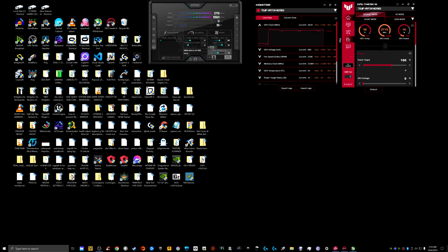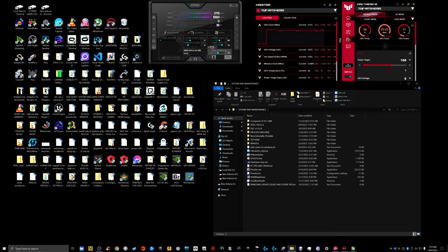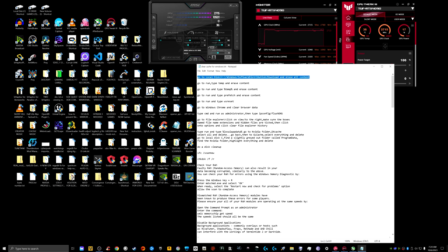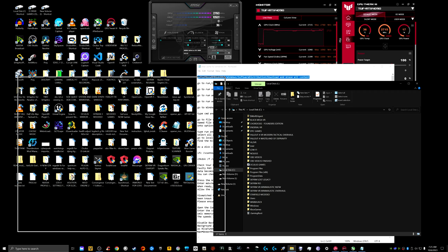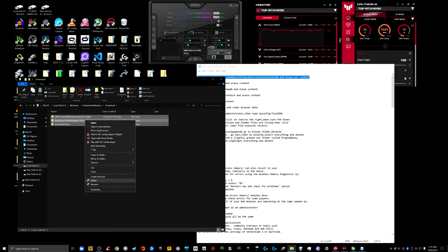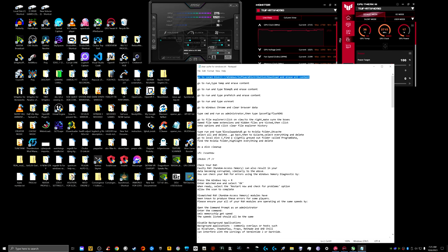If you want to stick around, I'll also go into another ritual I use for system maintenance. You don't have to do this but it's a good habit. First, go to Local Disk C, navigate to Windows > SoftwareDistribution > Download, and delete everything in there — Ctrl+A, right-click, Delete.